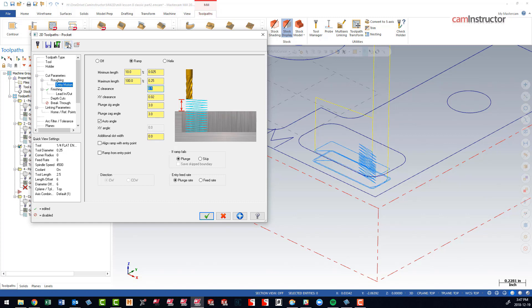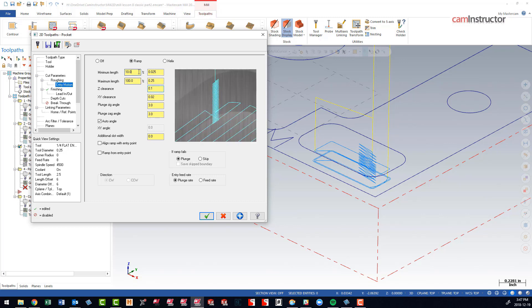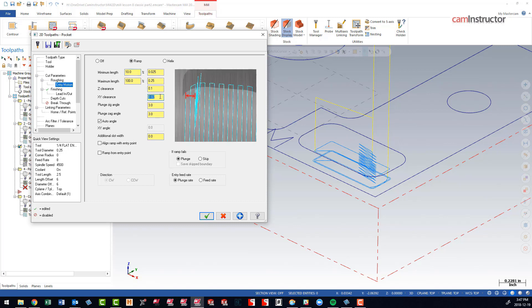There we are, in fact getting an entry motion just by, first off, allowing Mastercam to do a shorter ramp and also allowing it to get a little bit closer to the wall and allowing it to pick the best angle that it finds for the entry motion.